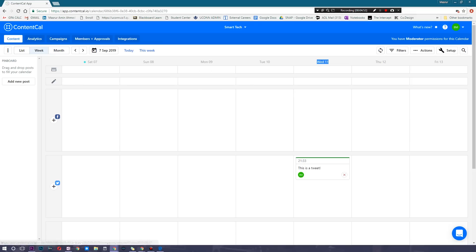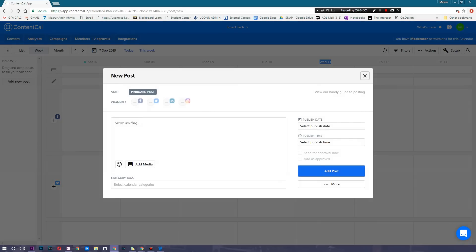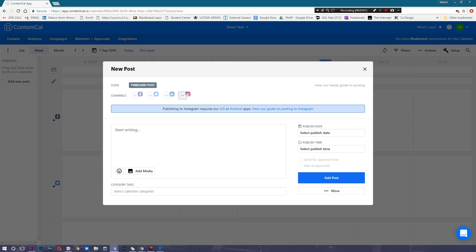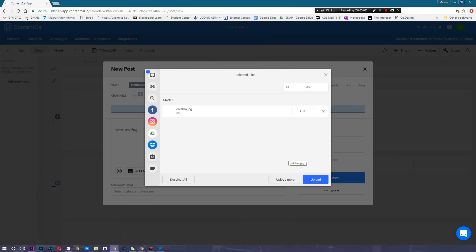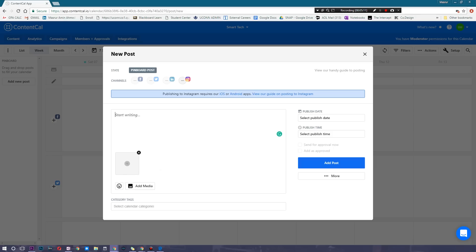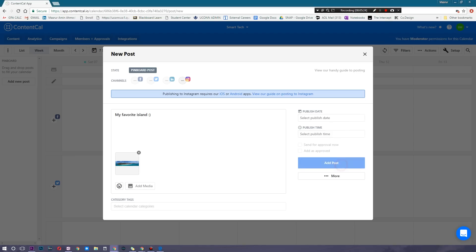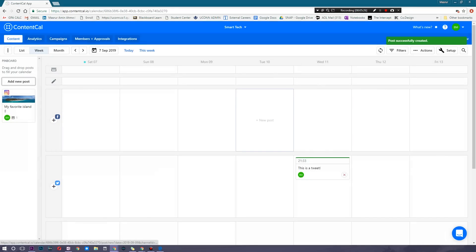Last but not least, I'm going to show you my favorite feature. I'll add a new post but not select a publish date. I'll add another image — one of an island, a really awesome place — add a smiley face or something, and simply add the post. Wait for that to upload, and this time it's not going to add to the calendar. So one way to manage posts is to keep a bunch of pending posts here when you don't know where or when you want them to go live.